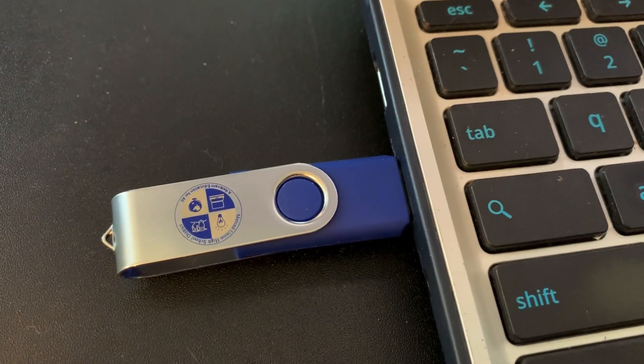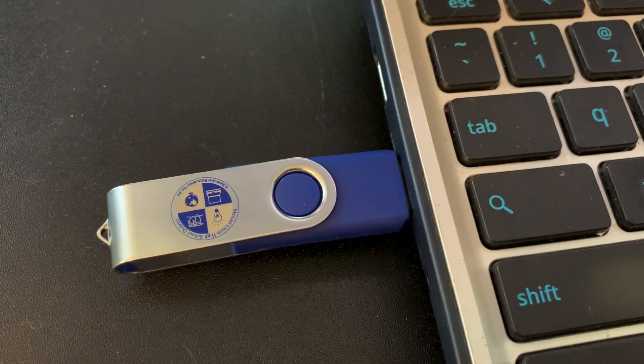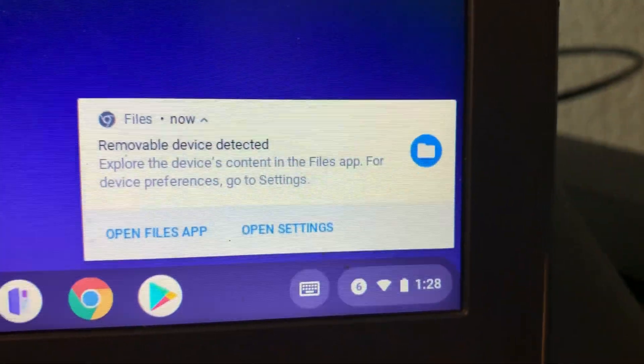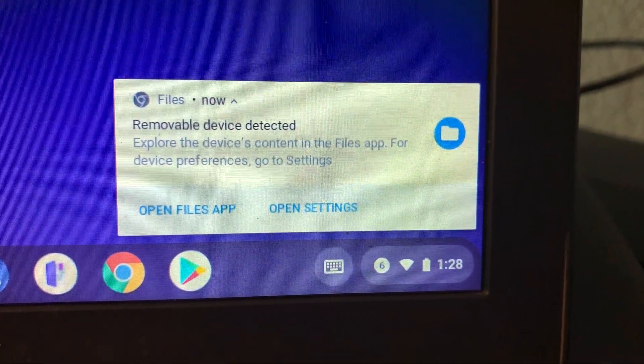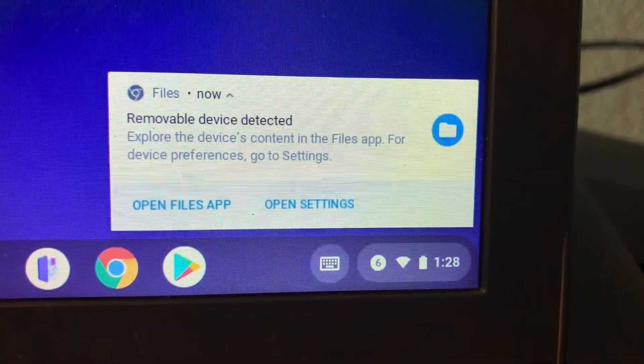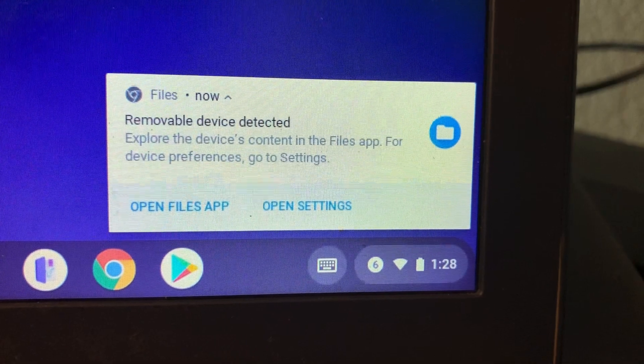Once the flash drive is into the side of the Chromebook, you may see a message appear in the lower right hand side. It's just indicating that a removable device has been detected.